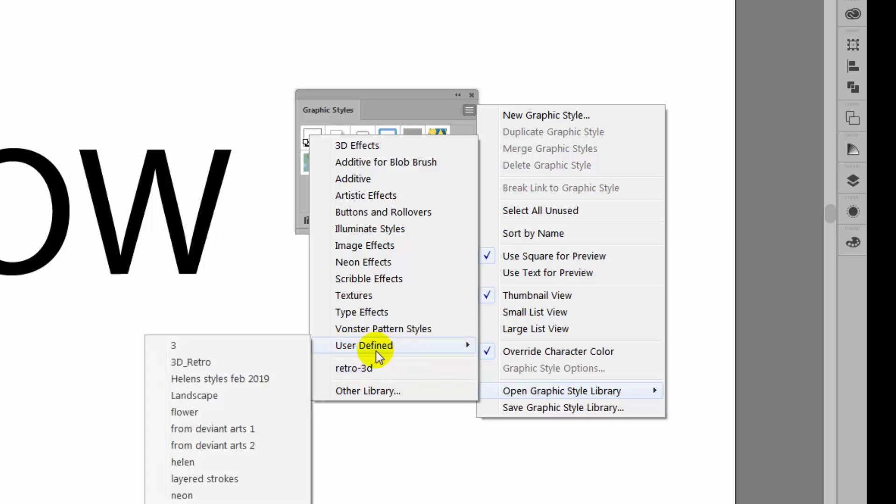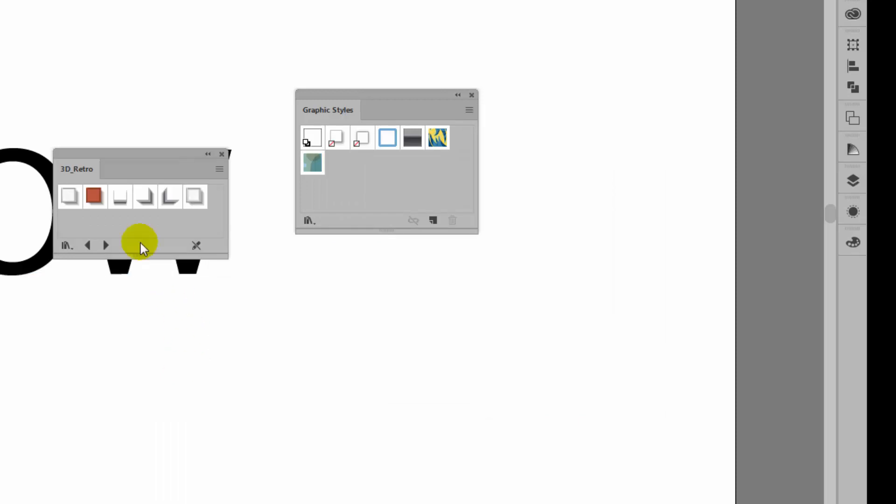What you will need to do and what is the most reliable way of getting access to those styles is to go to User Defined because that's where you saved them to. And here is the 3D Retro. So this is the set that I just saved. I'll click on it to open it up.